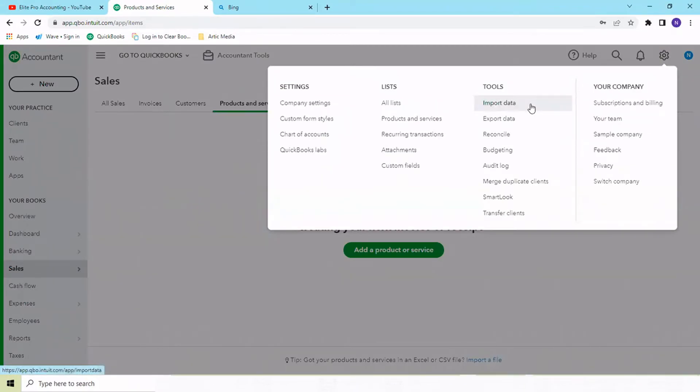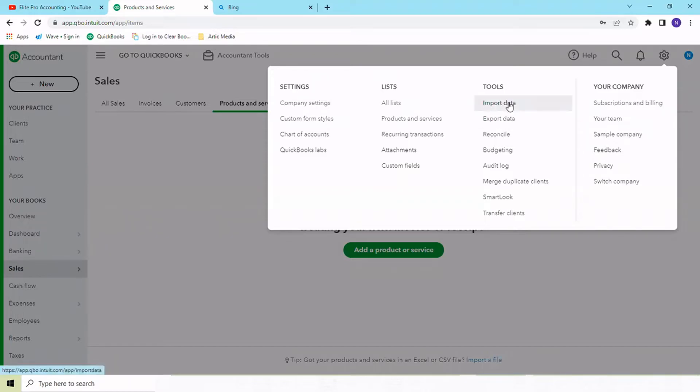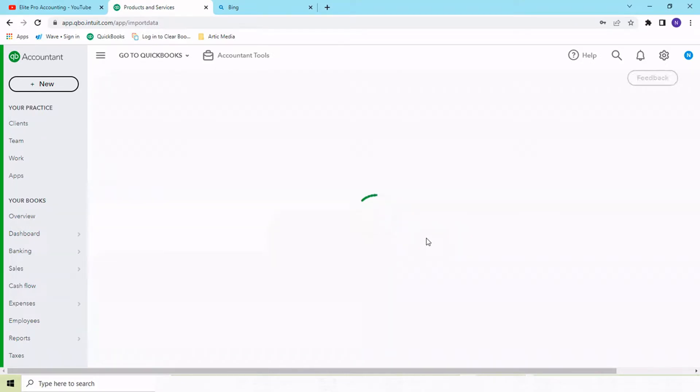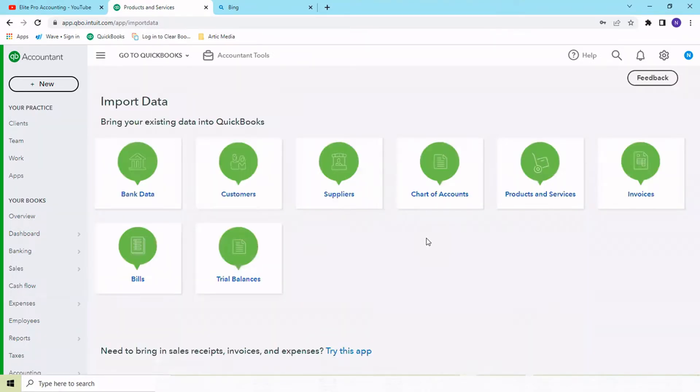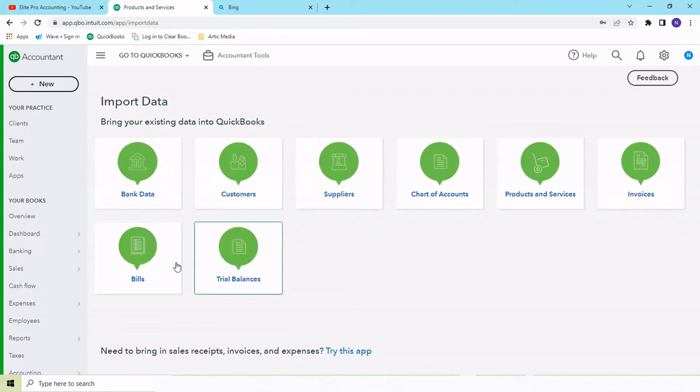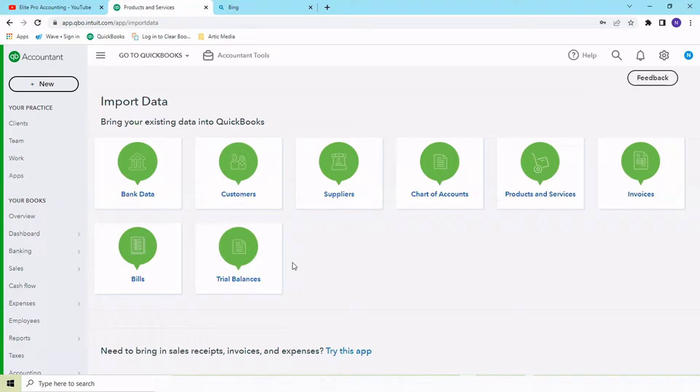Under the tools section, you have import data available where you need to import all the required fields: basically your chart of accounts, bank data, customers, suppliers, product services, invoices, bills, trial balance. You can import everything here. I'll make a separate video for that.